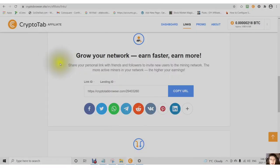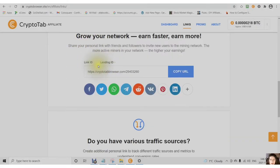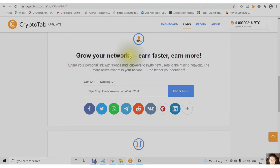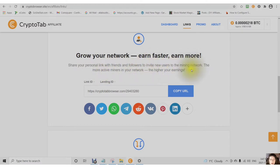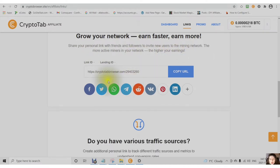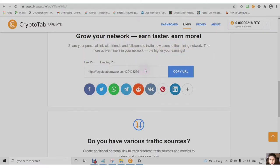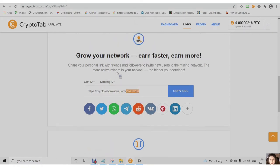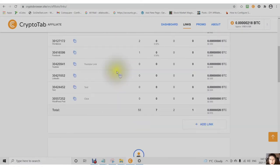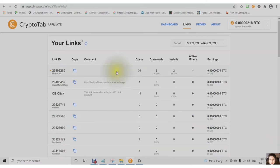The key point about being a CryptoTab Affiliate is that you can grow your own network. You can share your personal link with your friends, your followers, to invite new users to your mining network. The more active miners in your network, the higher your earnings. So you want to get your link out there. And this is the link. This is your link ID, so you know which link this is. This is the first link.